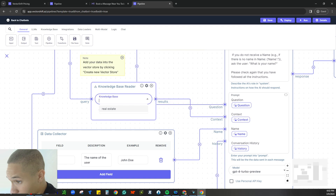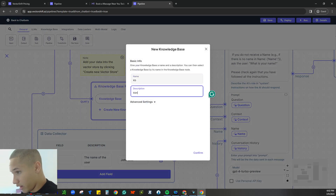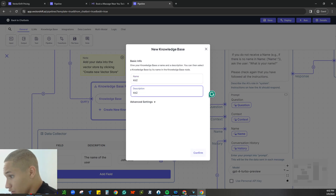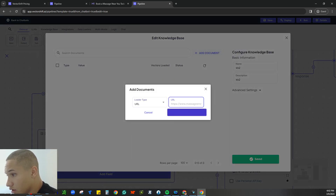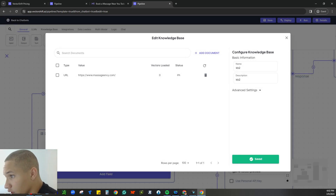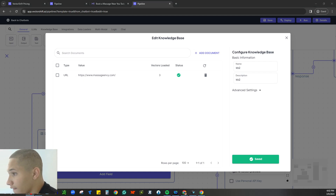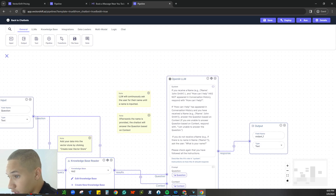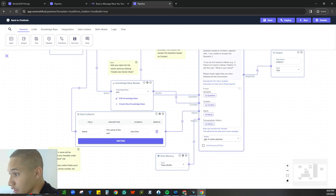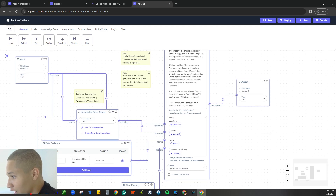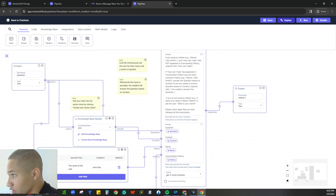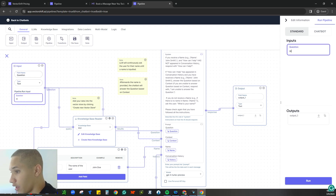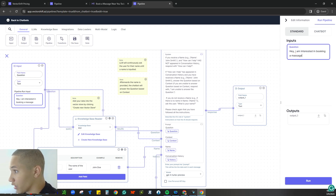Now we create a new knowledge base — confirm, add a document URL, paste it in, and let it load. It's already done — nice, we have our knowledge base. That's it guys — this is how quick and easy it is to make bots on this platform. We have a really cool flow map too. Let's go ahead and run it: 'Hey, I am interested in booking a massage.'